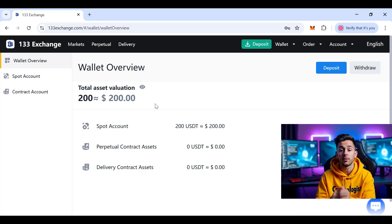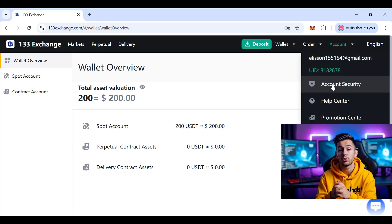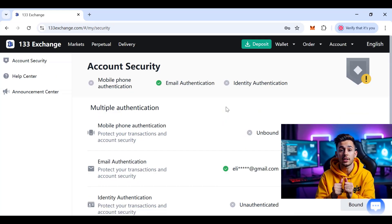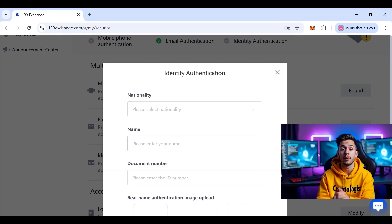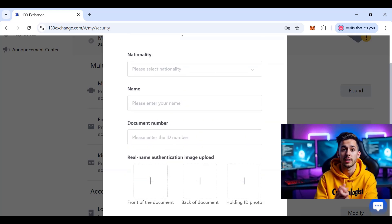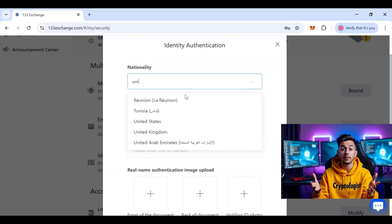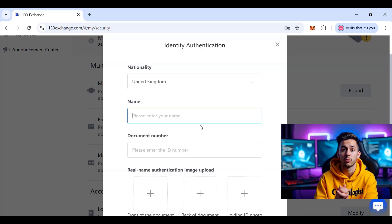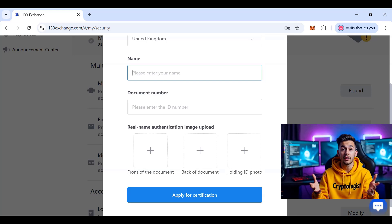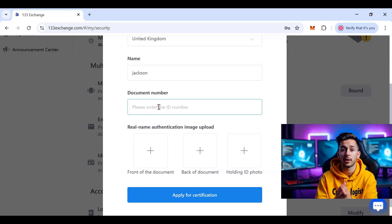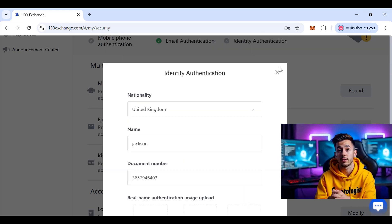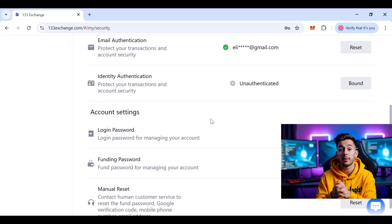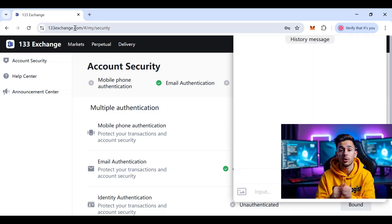Your wallet address will appear and your balance is now visible — I have a total asset of $200. For account security, go to Account Security where you'll find mobile authentication and identity authentication options. To complete KYC, click Bound and enter your nationality, name, and document number. You'll also need to upload the front and back of your document and a selfie holding your ID. This secures your account and extends your limits.